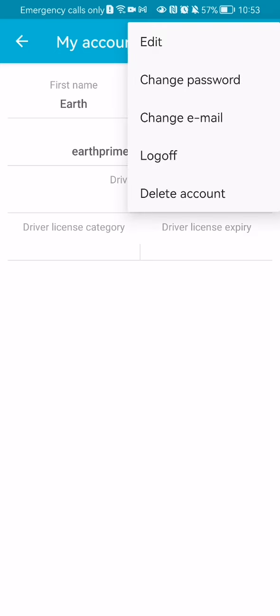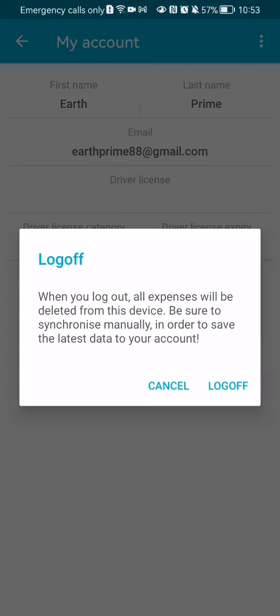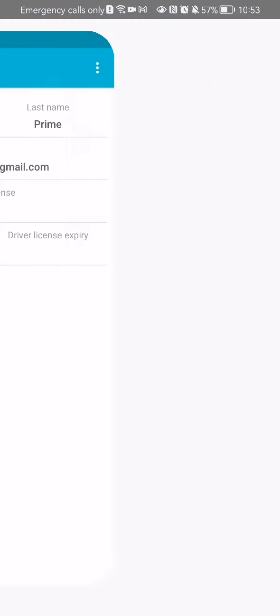Here you will find the fourth option, which is log off. Press on it and you can see a confirmation window appearing. You can read about what happens if you log off, and if you want to continue, just press on log off.